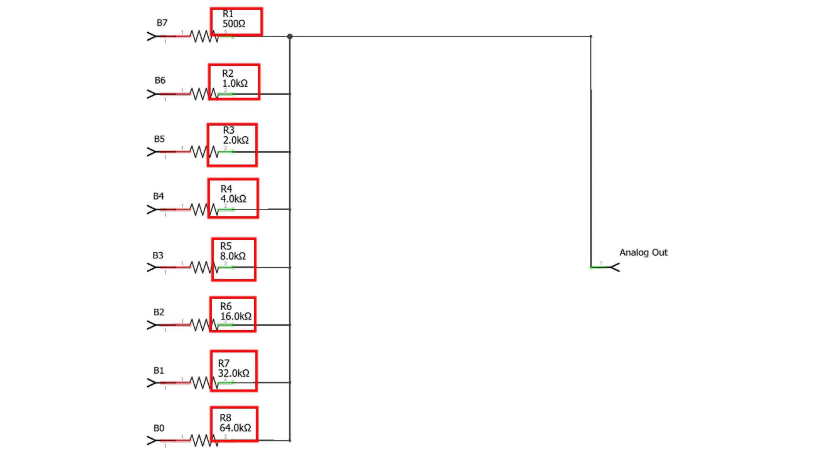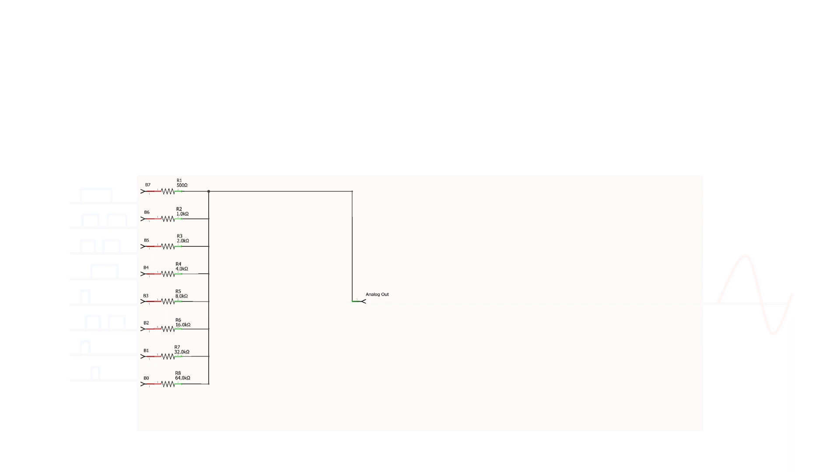The disadvantage of this method is that we would need eight different values of high precision resistors to provide an accurate 8-bit conversion.